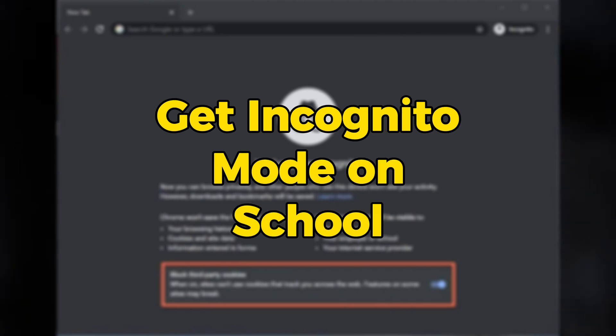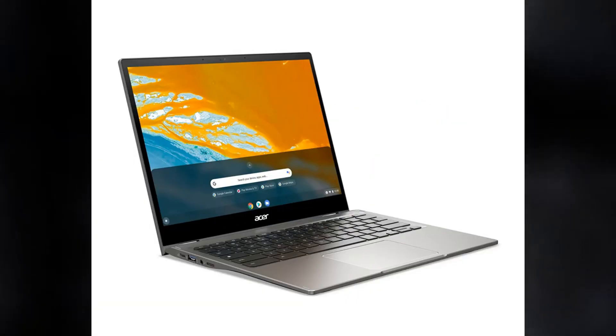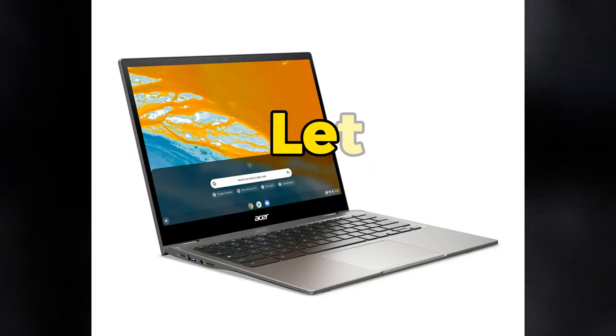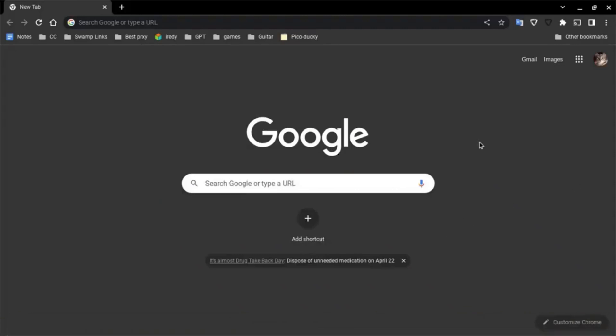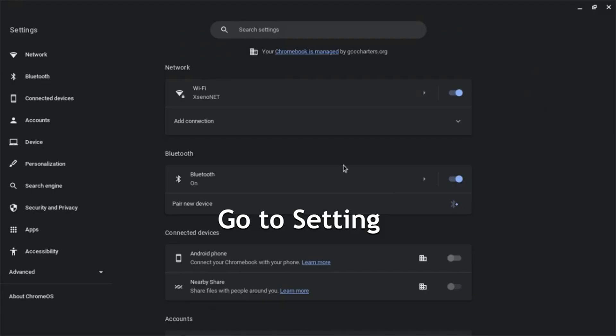Welcome back. I'll show you how you can unblock incognito mode in Chrome OS. Follow all the steps. First of all, you need to go to Chrome OS settings.